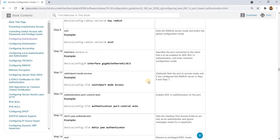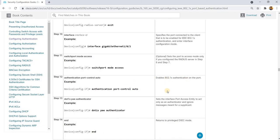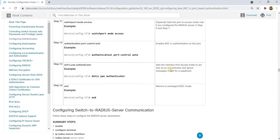This specifies the port connected to the client that is to be enabled for 802.1x authentication in interface configuration mode. It sets the port to access mode, but only if you configure the RADIUS server in a prior step. This is how you enable 802.1x authentication on the port. This sets the interface port access entity to act only as an authenticator and ignore messages meant for a supplicant.